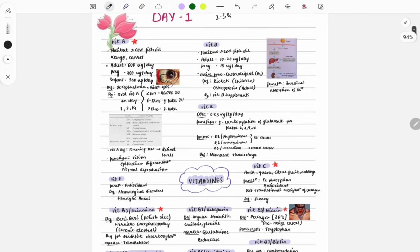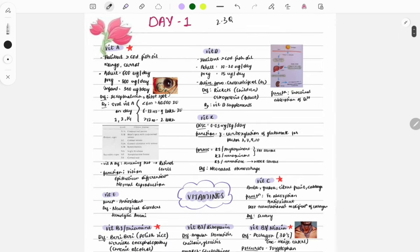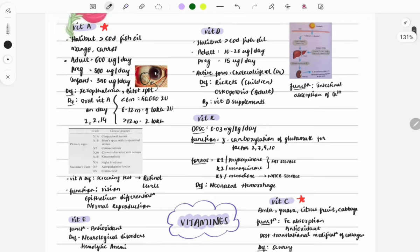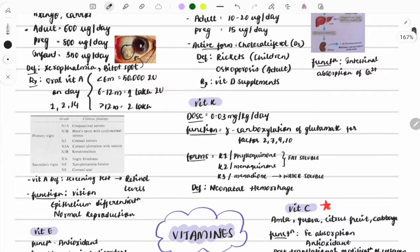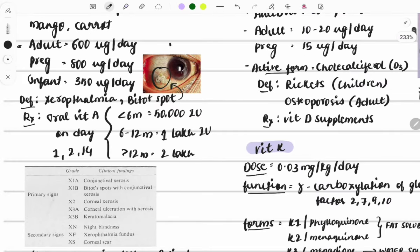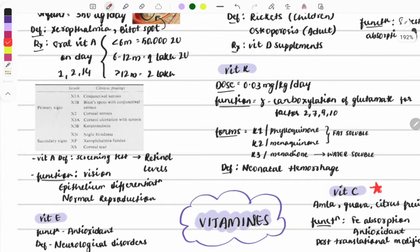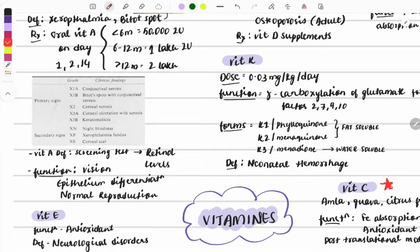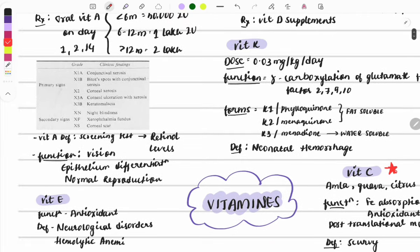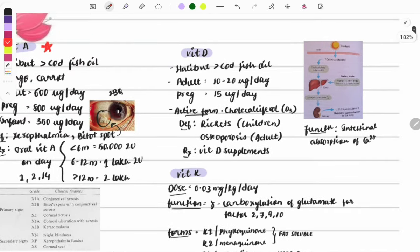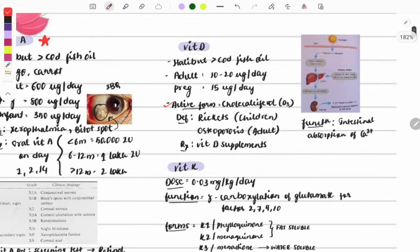Vitamin A questions are asked on its source, which is halibut and codfish liver oil. Its deficiency causes xerophthalmia, and the Bitot's spot is a classic finding — image-based questions can be asked on this. Functions of Vitamin A include vision, epithelium differentiation, and normal reproduction.